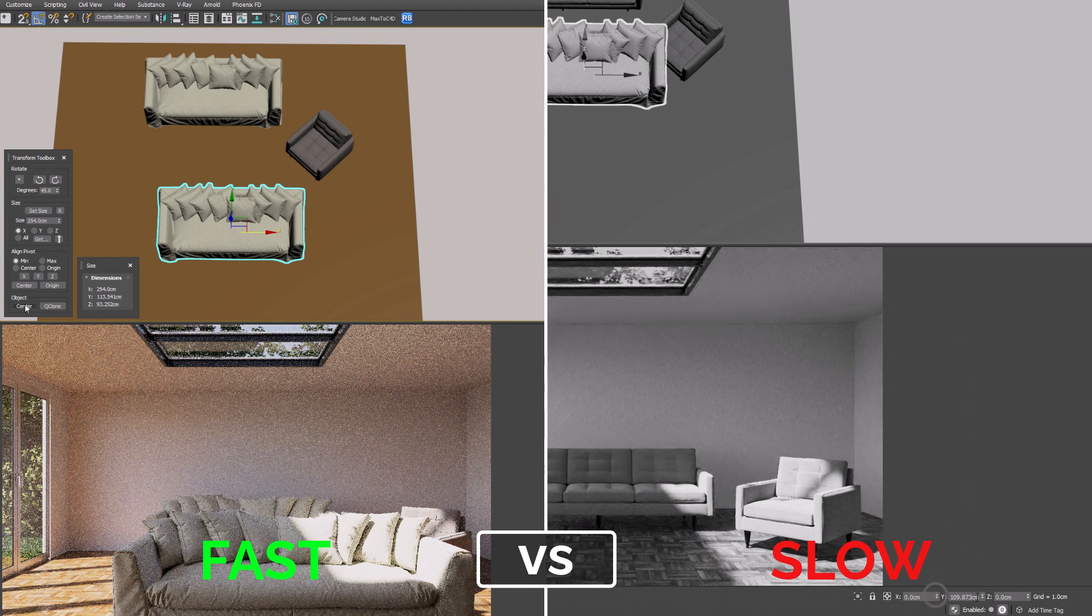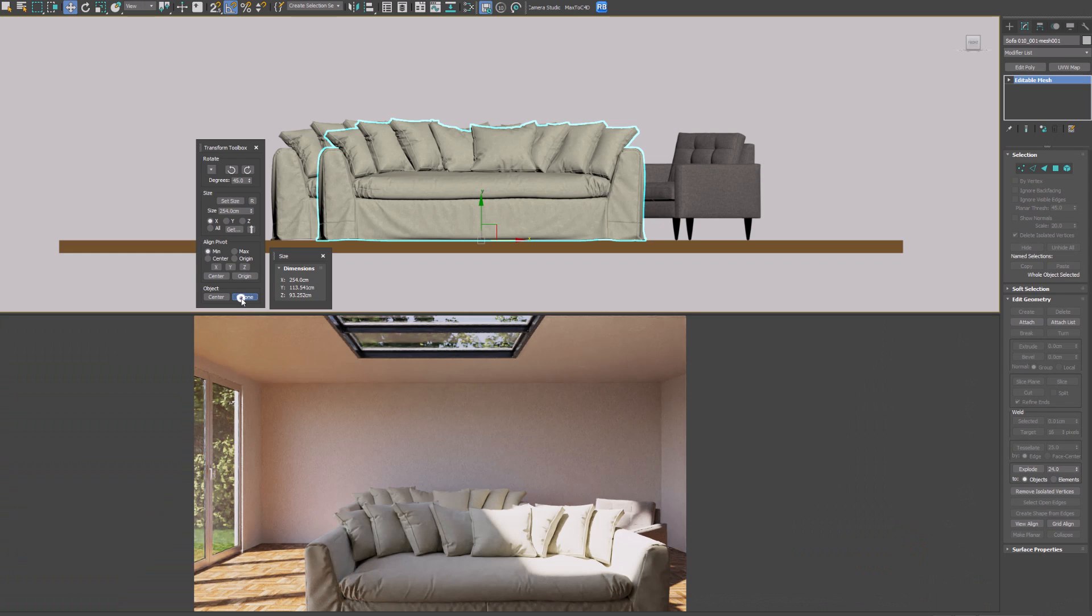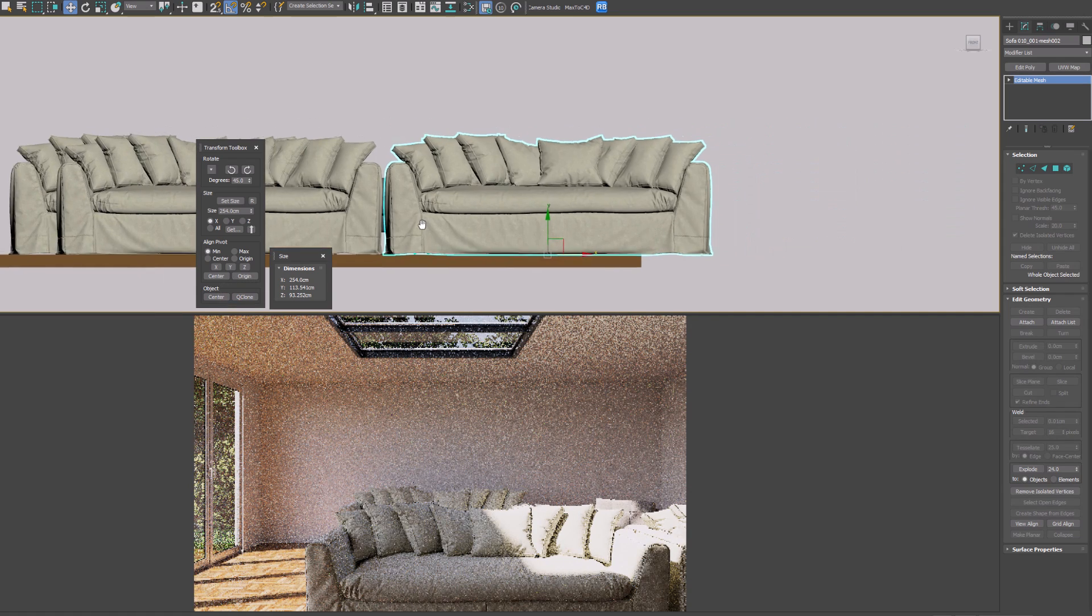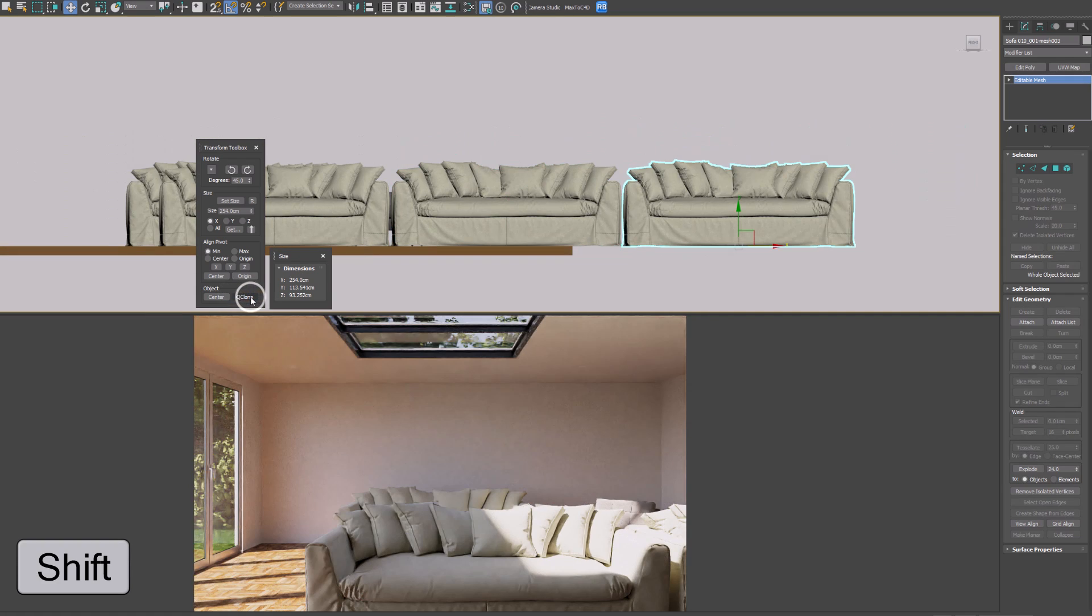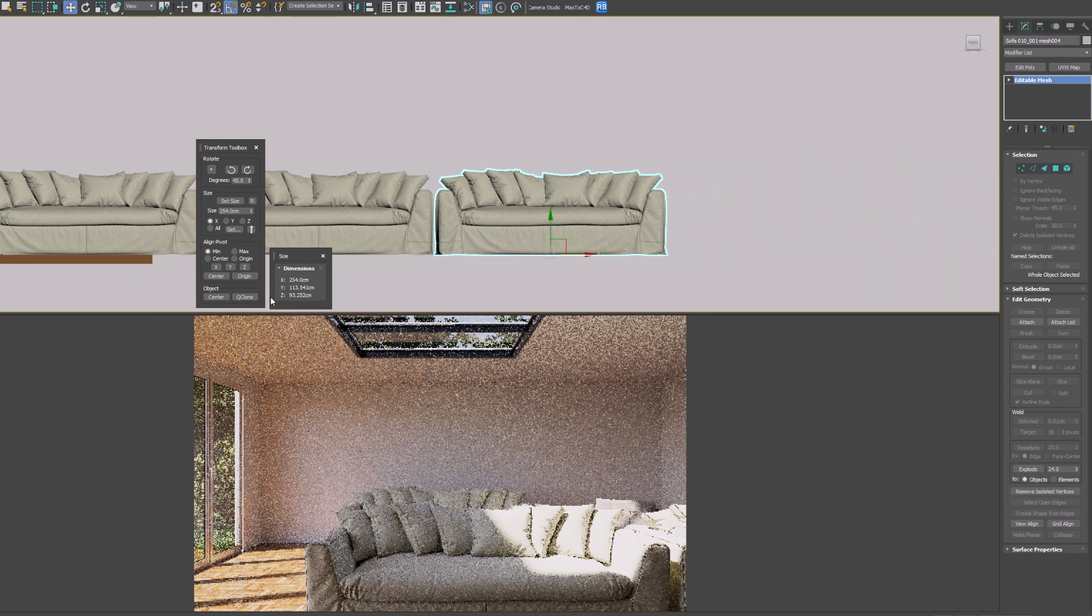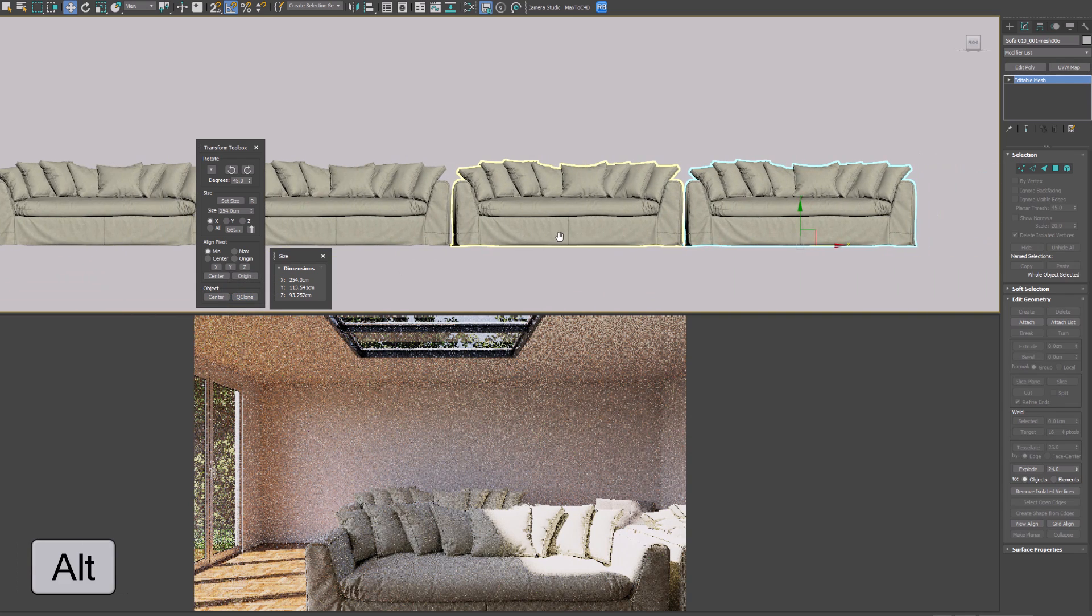We can clone next to our object, again based on the viewing angle. Holding Shift and clicking will make an instance, holding Alt and clicking will make two copies, and holding Shift and Alt will make two instances.